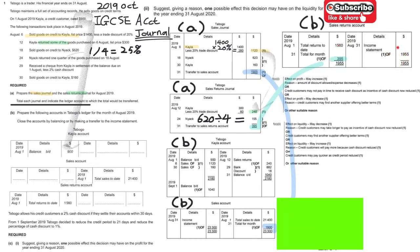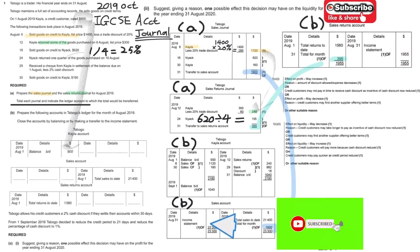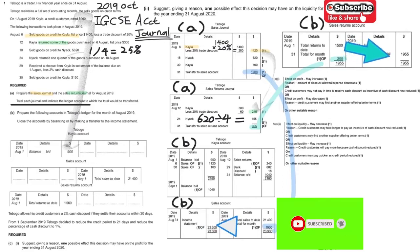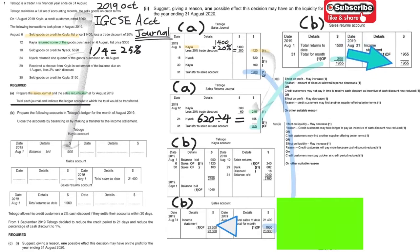By adding up those two figures you get the sales total, and by adding up the sales returns figures you get the sales returns total. That's how you close those accounts into the income statement.